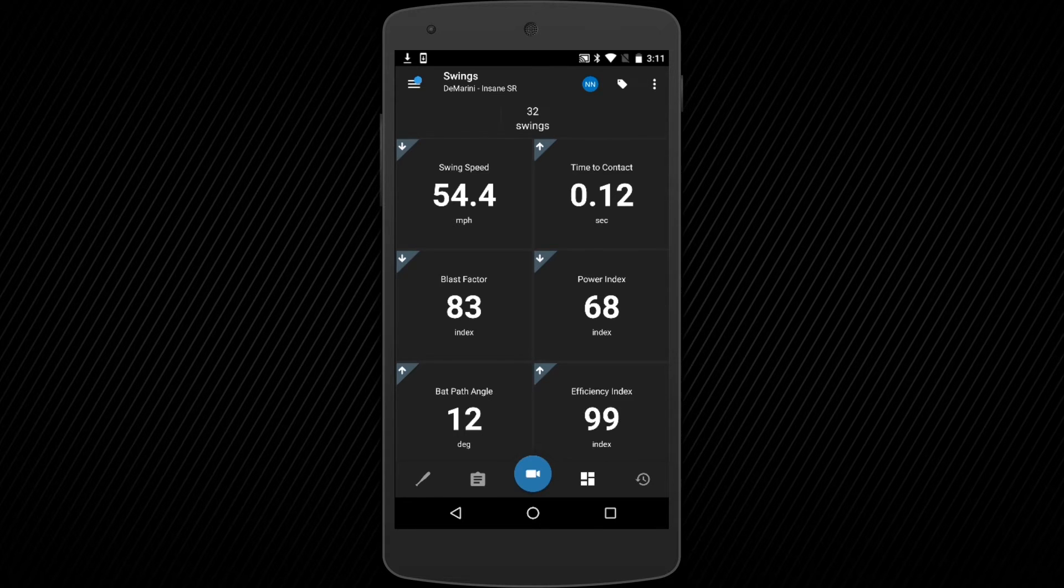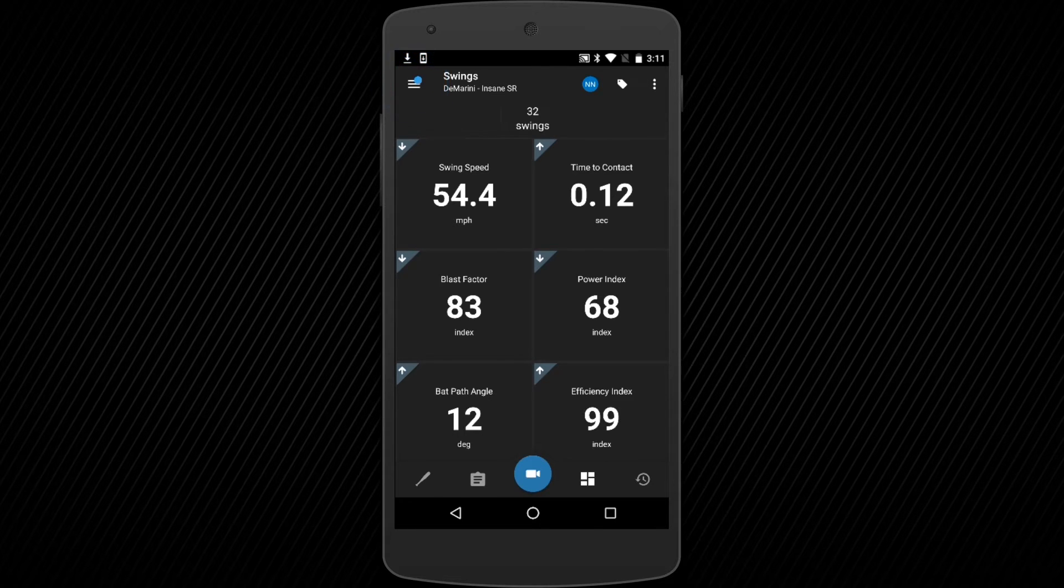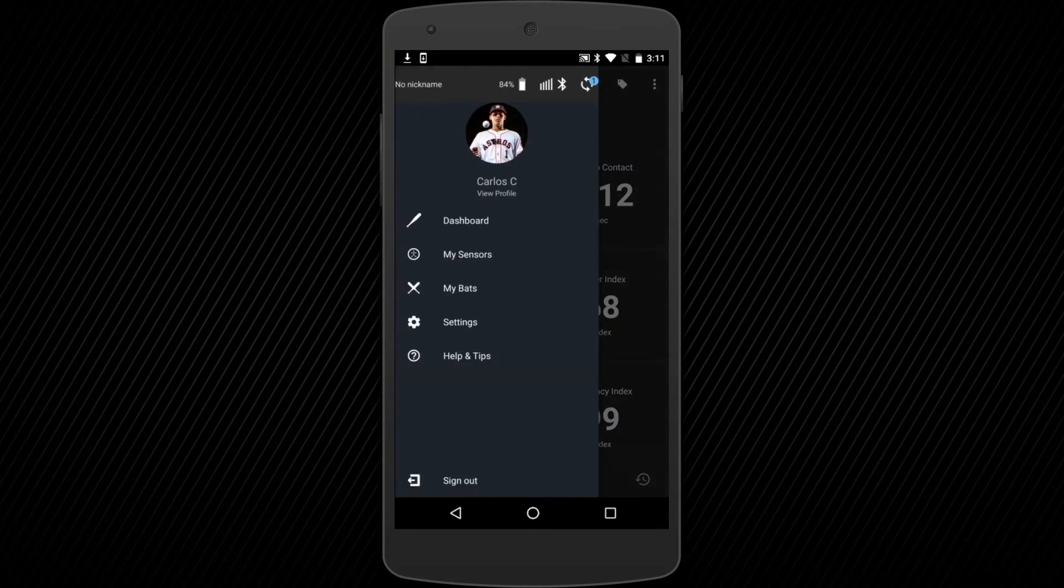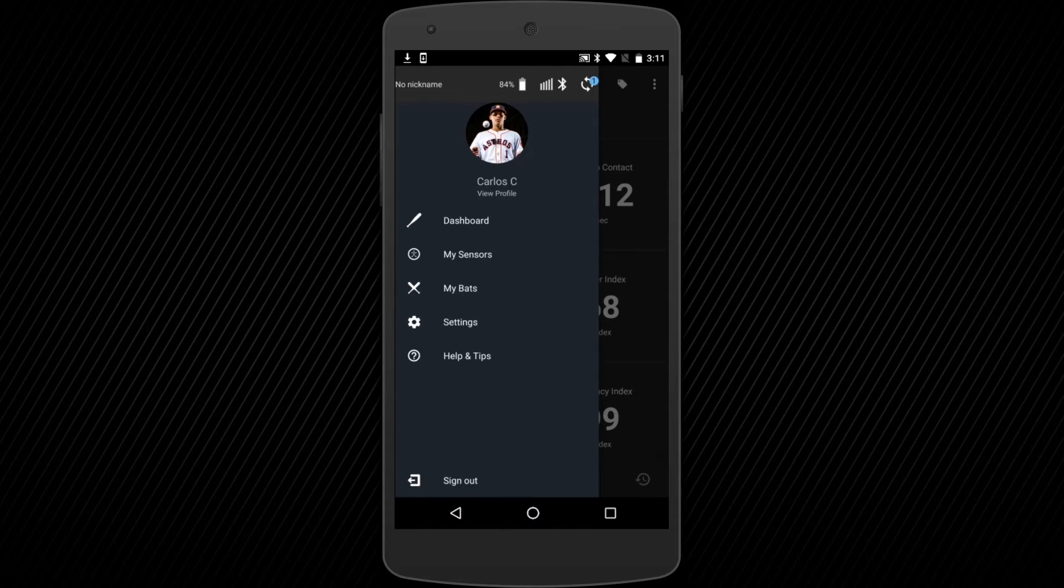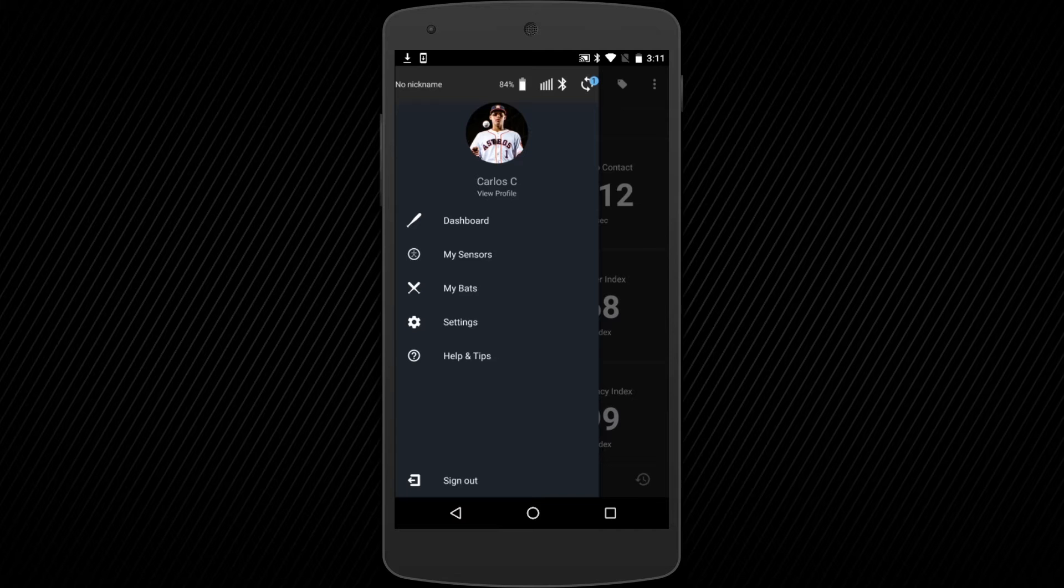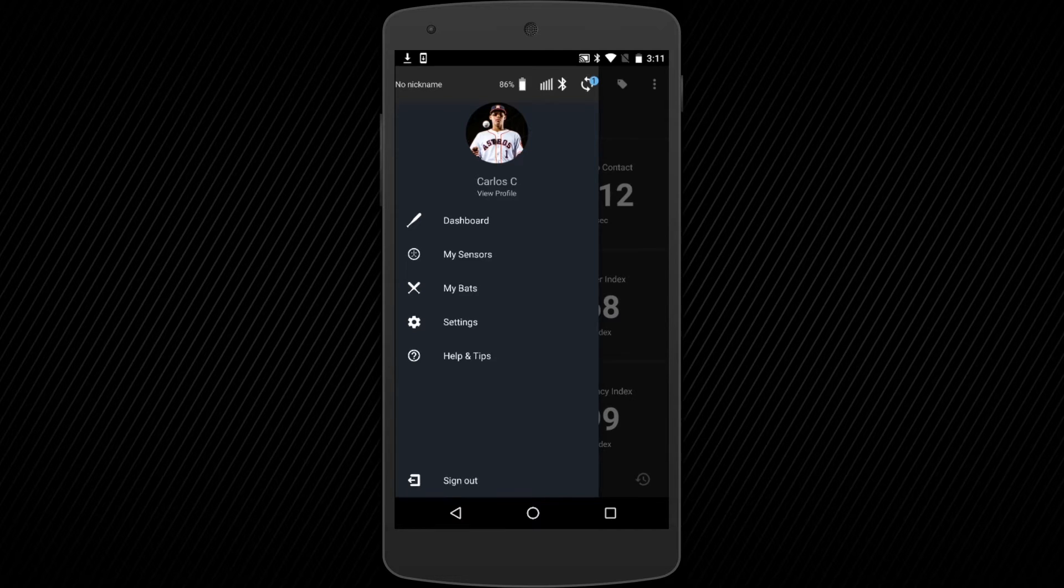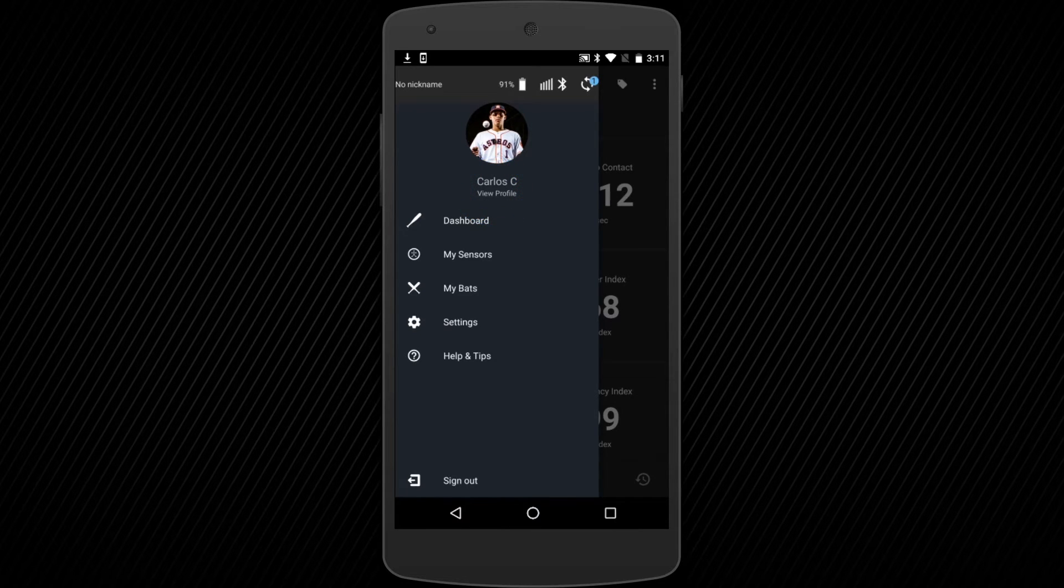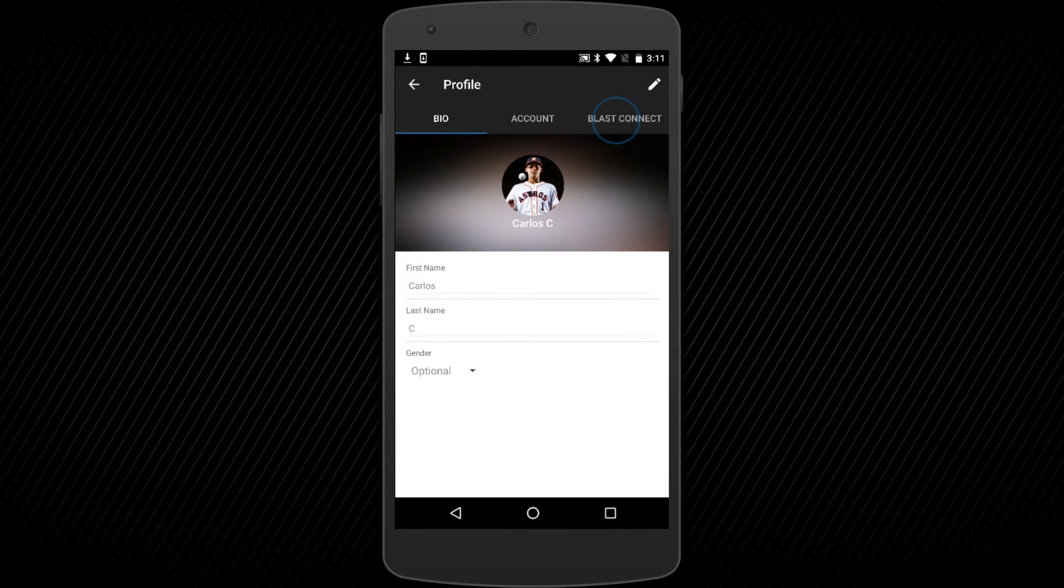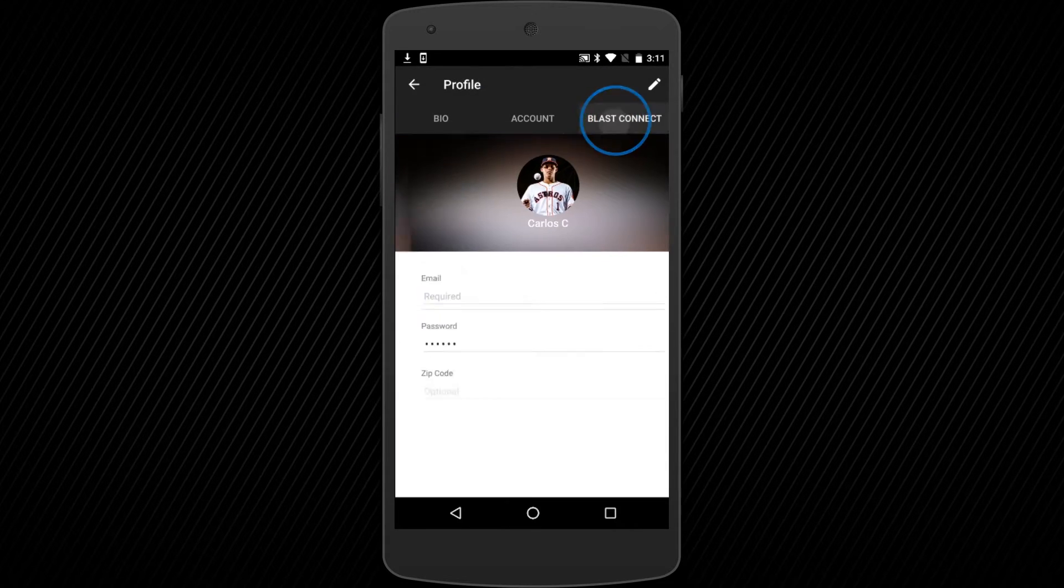Next, tap on the hamburger icon in the top left corner of your screen to access your user menu. Once inside, you will find your Dashboard, Sensors, BATs, Settings, and helpful tips. You can also link your Blast app to your Blast Connect Cloud Portal by navigating through your user profile.